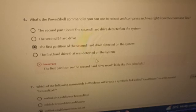Number seven: which of the following commands in Windows will create a symbolic link called 'cauliflower' pointing to 'broccoli.txt'? The right answer is: mklink cauliflower broccoli.txt. That is the right answer for number seven.